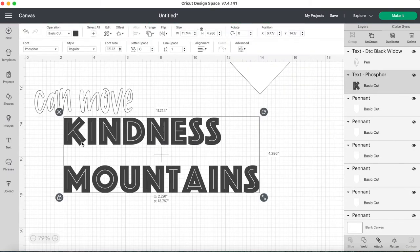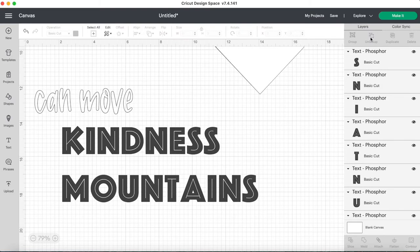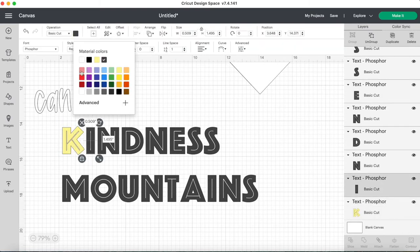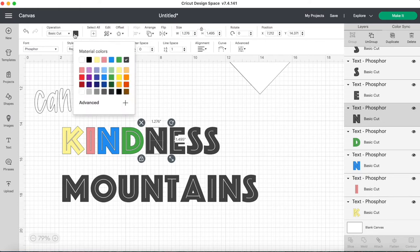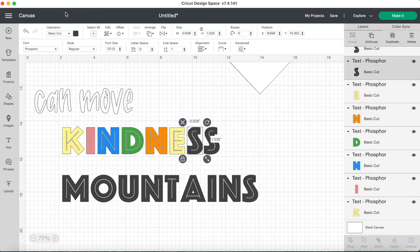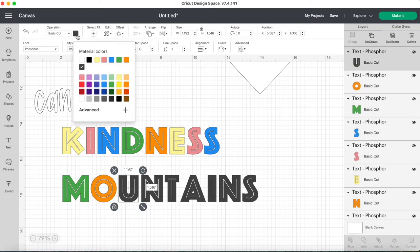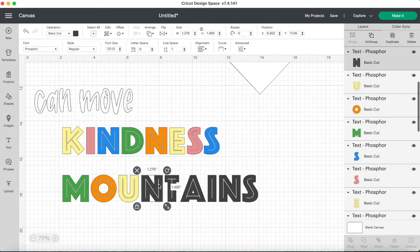I decided to use the Cricut writing feature for the words can move and then kindness mountains is going to be the font Phosphor. So I'm just changing the color of each of the letters so that we've got a bit of a rainbow effect going on.